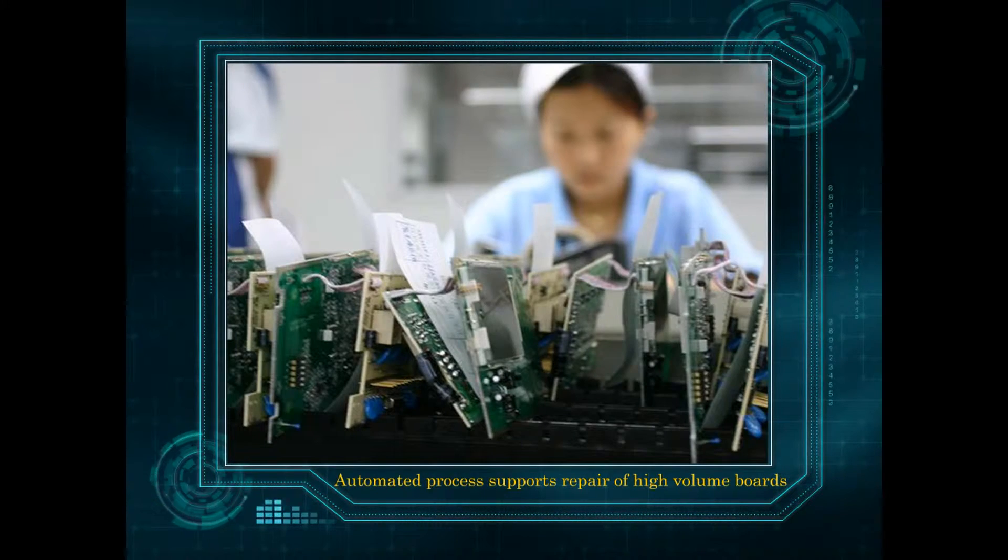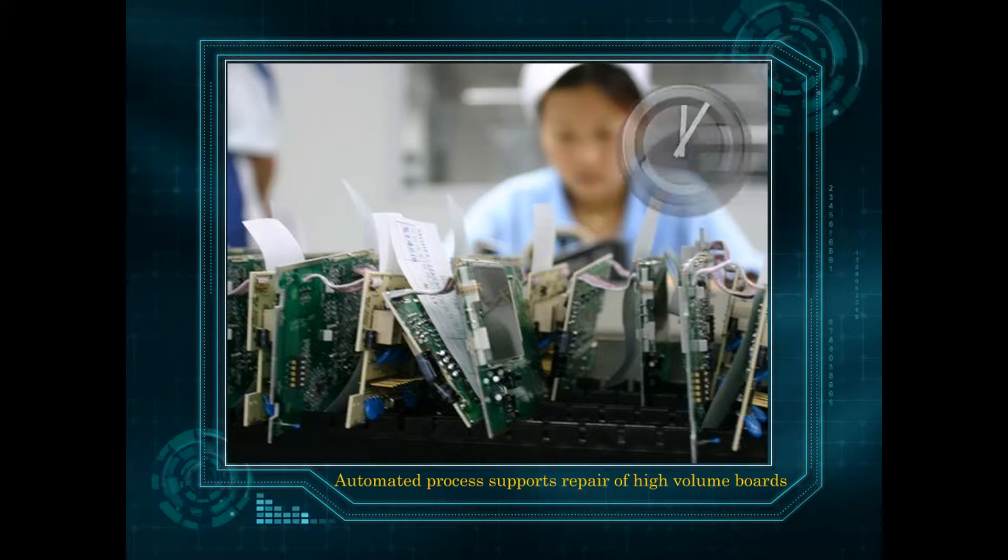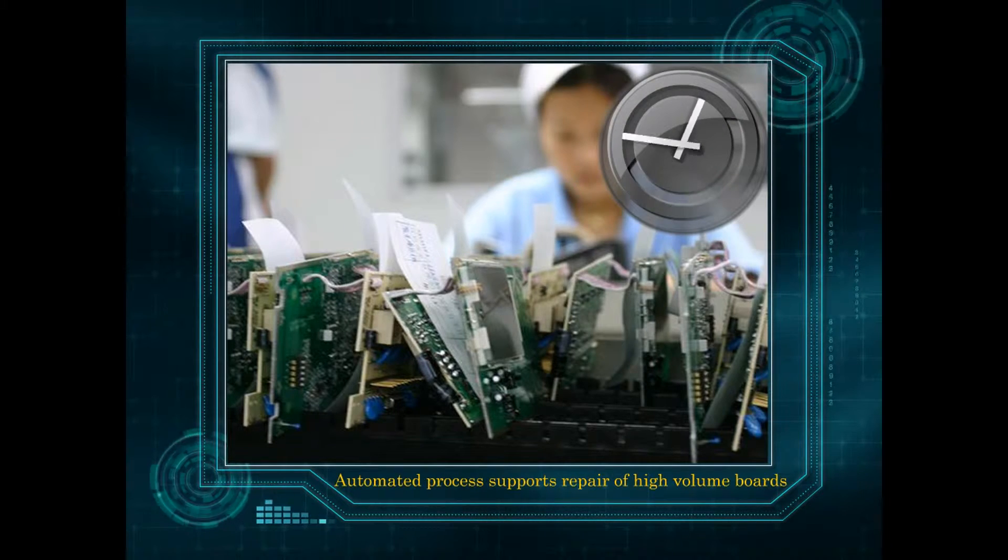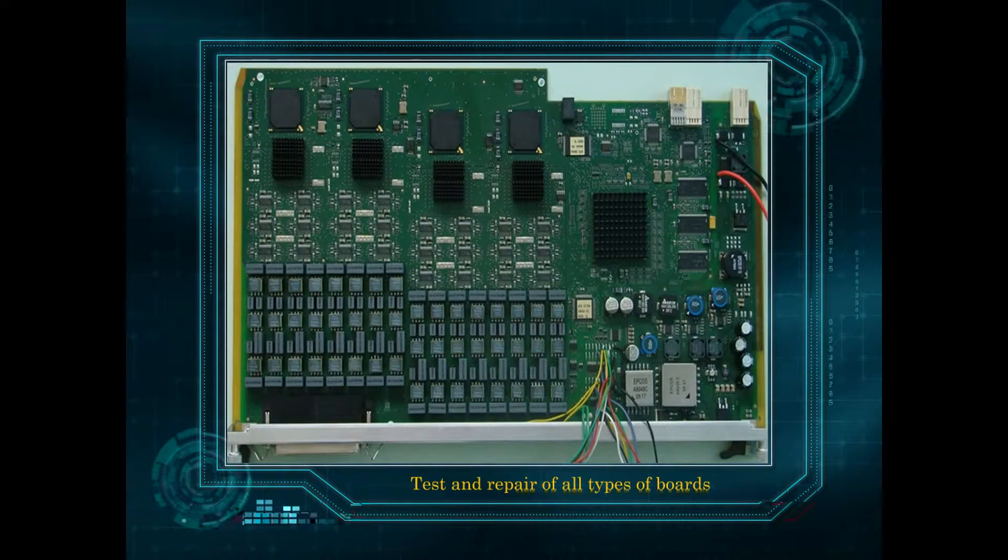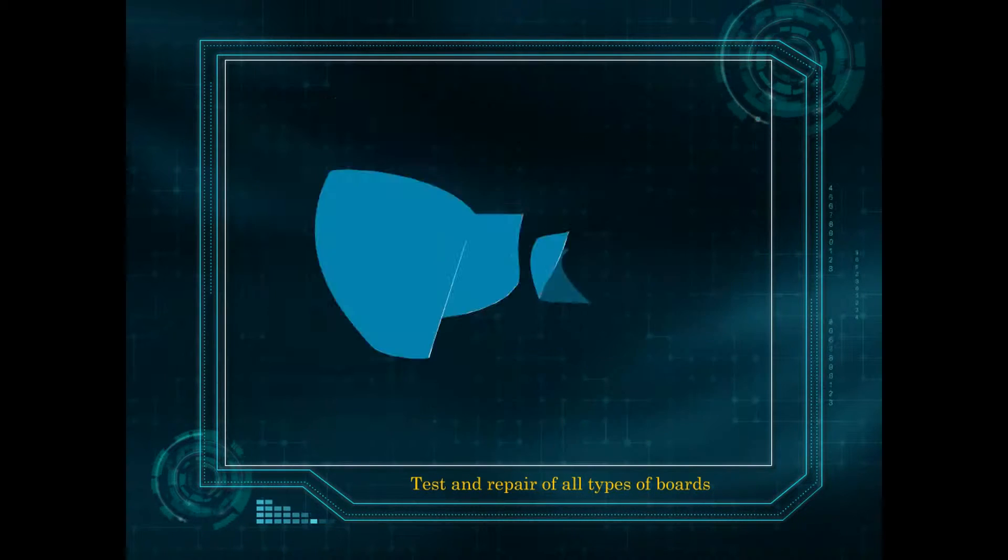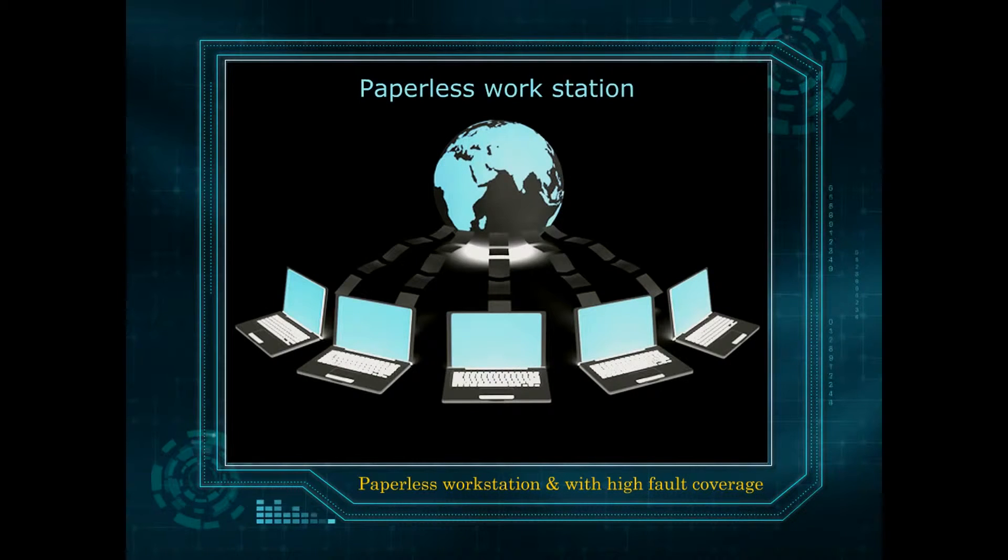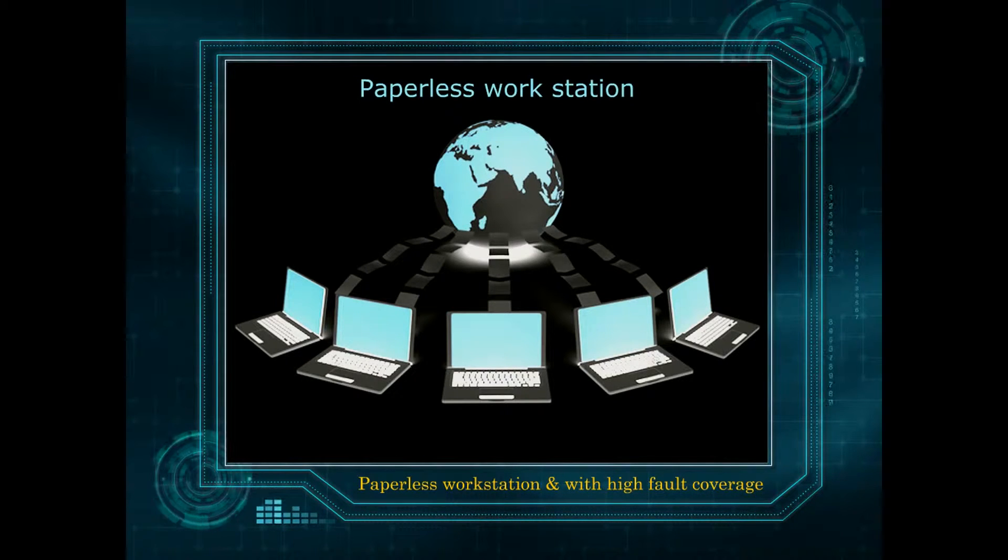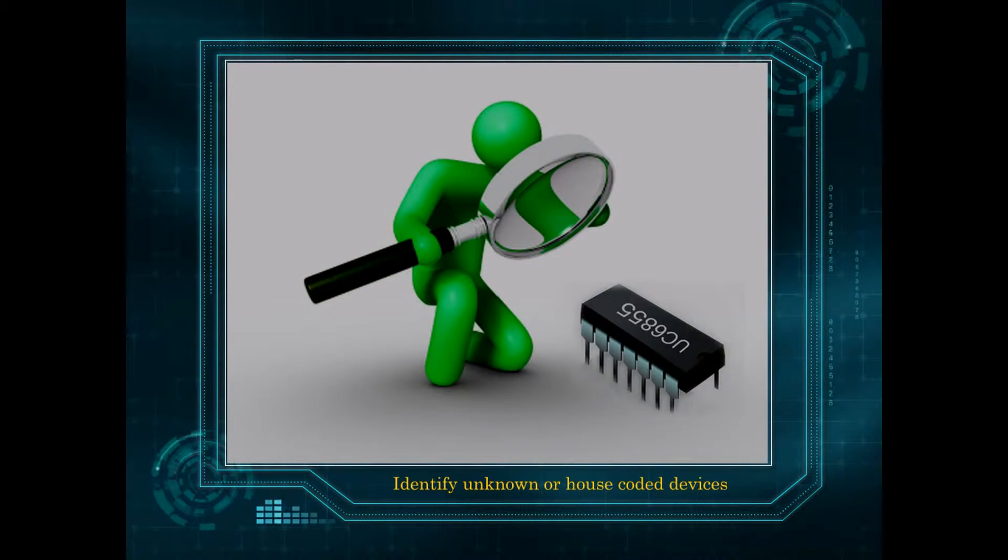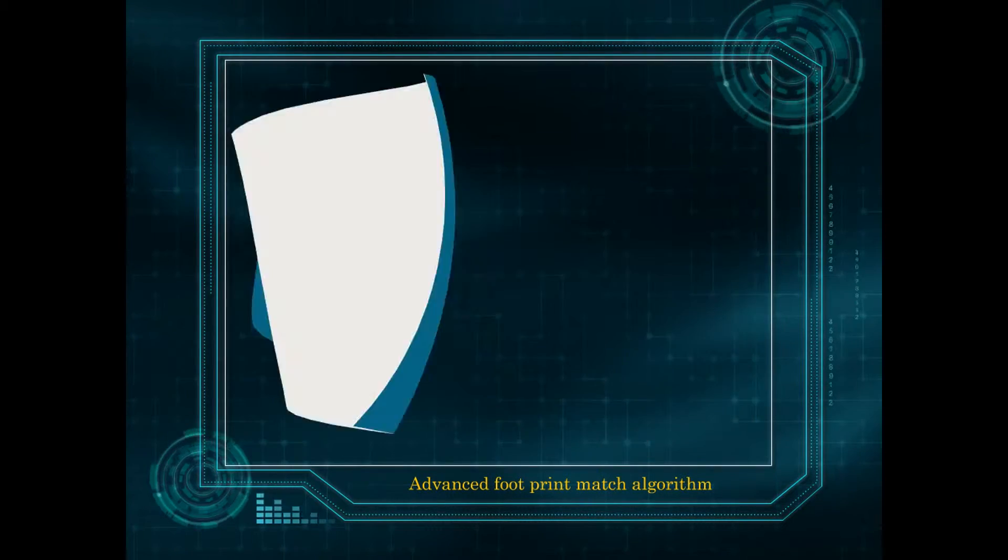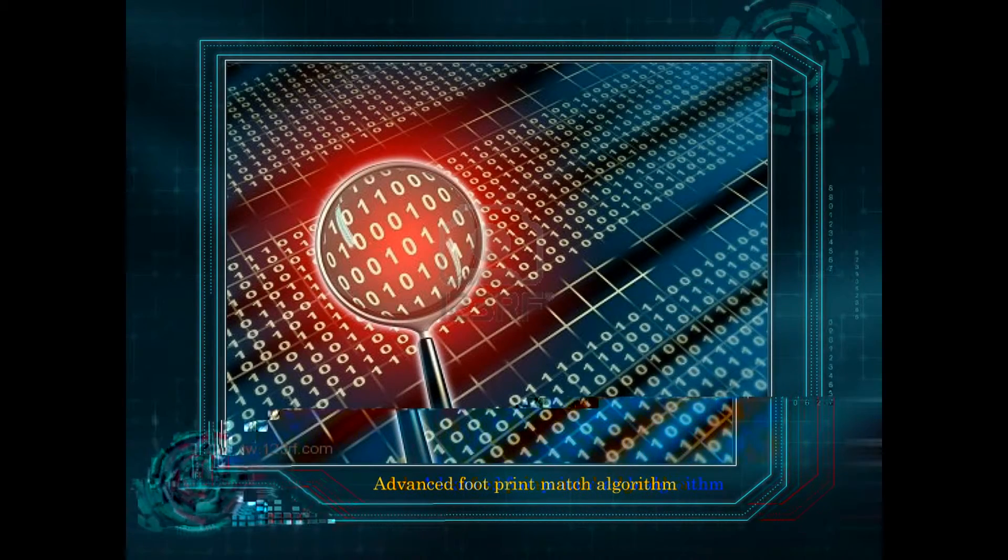Automated process supports repair of high-volume boards with minimal time. Supports test and repair of all types of boards with paperless workstation and high fault coverage. Ability to identify unknown or house-coded devices using Advanced Footprint Match Algorithm.